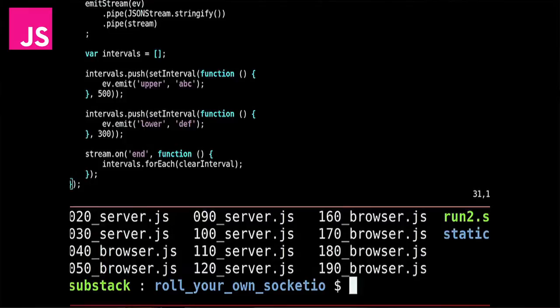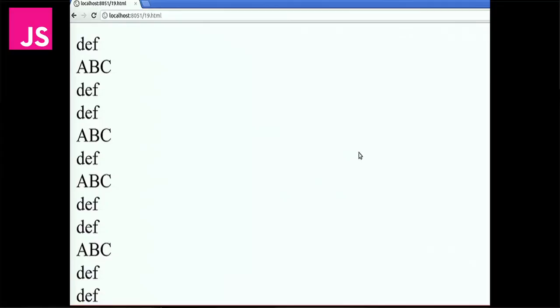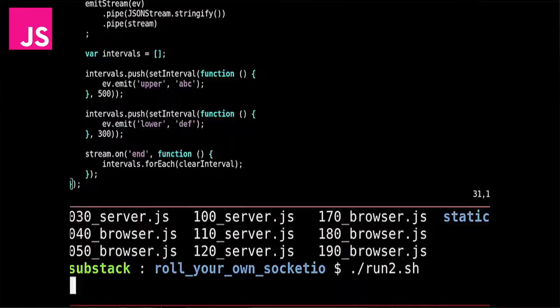We do all these things. We pipe it to our stringifier. We pipe it to the stream. And then we should just be able to run this. Here I've just got some intervals that emit to events. So if I do run to.js, we'll go to the second example. Cool. So now, instead of just outputting data directly, we can output data through an event emitter, which is great.